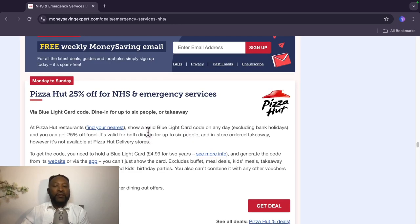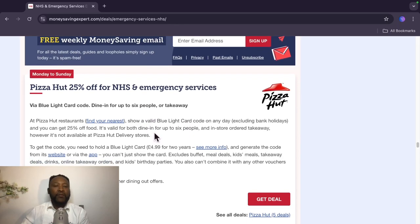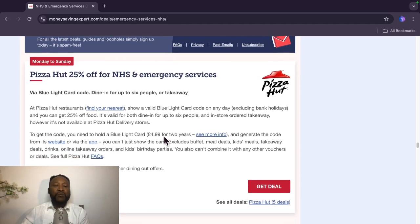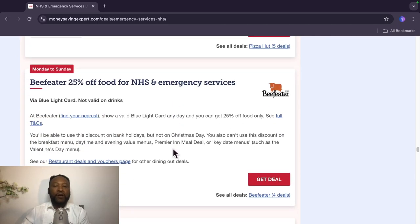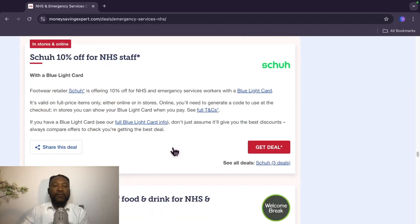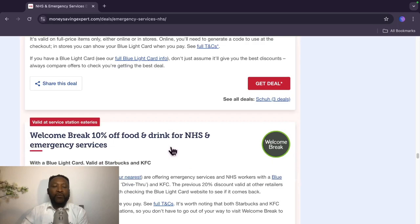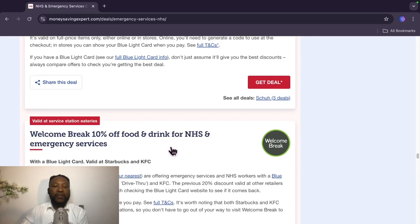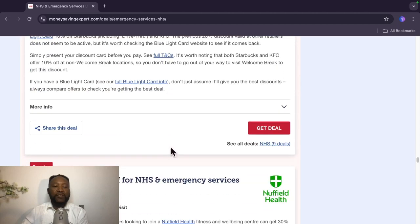Pizza Hut, 25% off with Blue Light Card code. Dine in for up to 6 people or takeaway. Bella Italia, 25% off. Zizzi, 10% off with a Blue Light Card. Welcome Break, 10% off food and drink. This is valid at service station eateries. Excuse me.